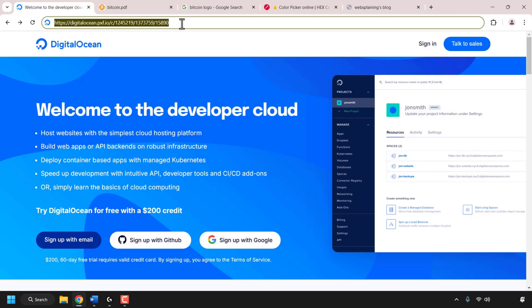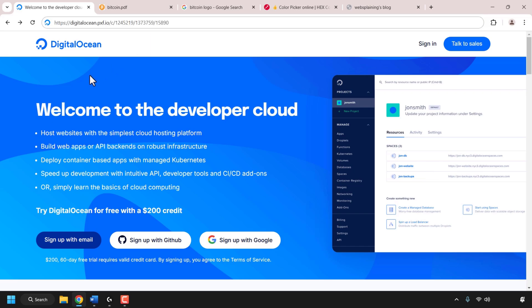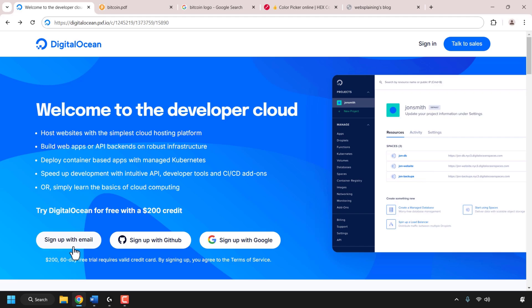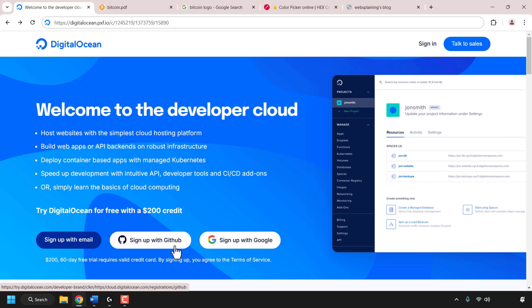First, open up your browser and navigate to the DigitalOcean URL — this is my referral link which will give you $200 in free DigitalOcean cloud credits to try out their servers free for 60 days. I'll put my referral link in the video description below. You'll need to sign up to DigitalOcean — you can do that by email, your GitHub account, or your Google account. I've already signed up so I'm simply going to click on sign in.